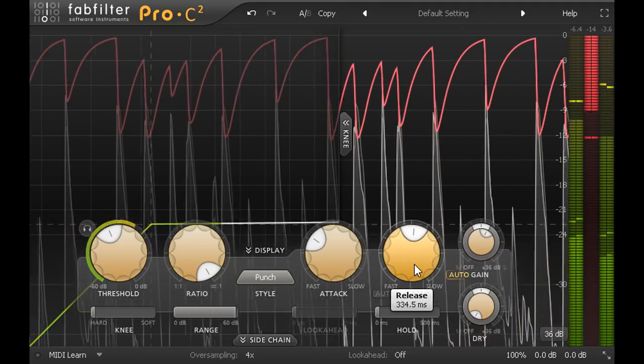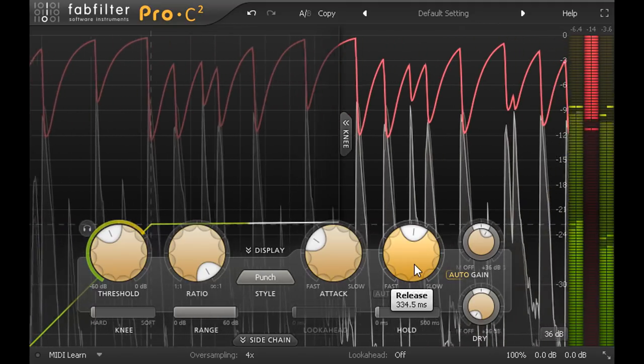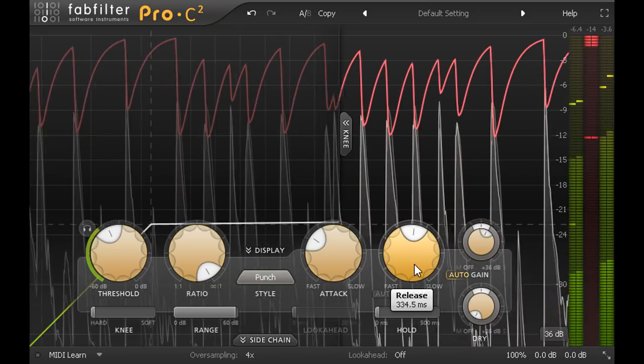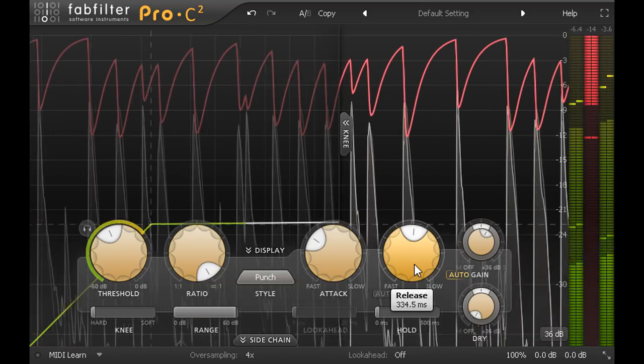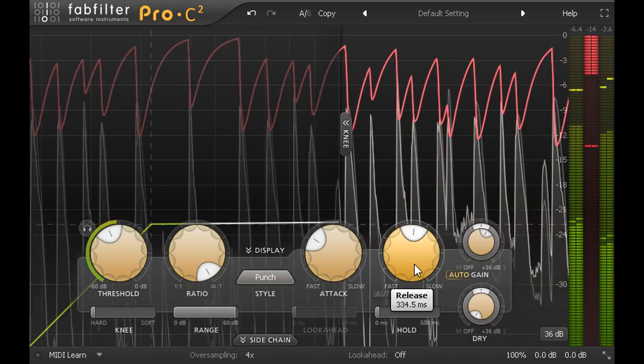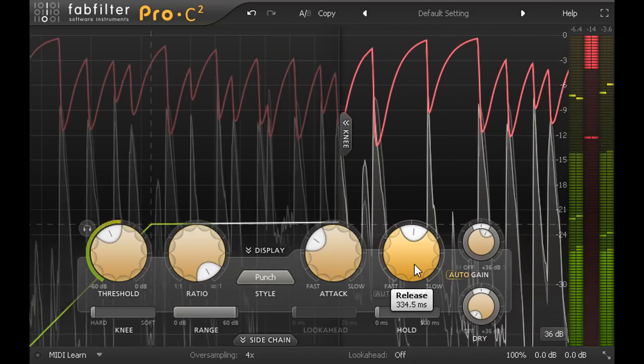So even with the longer release we've got more pumping of the hi-hats and cymbals than I'm happy with, so let's go through the different ways we can tame your compression again, once you've found suitable attack and release settings.